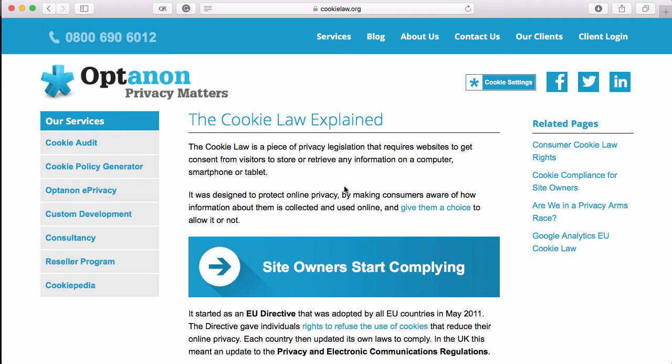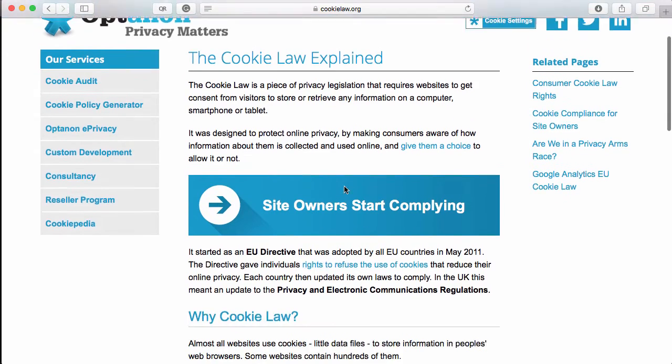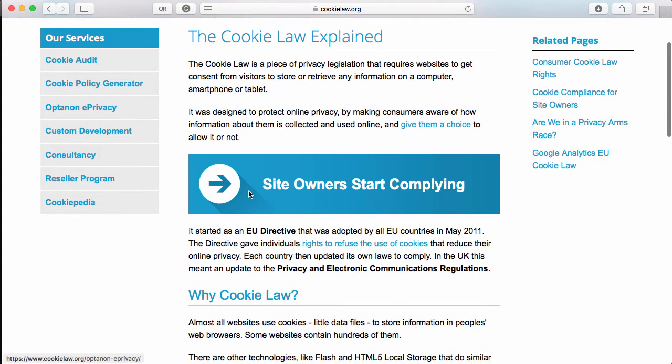be accessed all over the world, so more than likely your sites will be used in the EU as well. It's important that you have the ability to implement cookie consent. Let's take a look